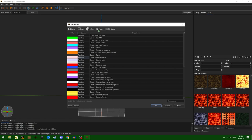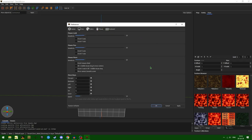All of my colors are set to default. These are my mouse settings — this is just what I use. You don't have to copy it. It's again all up to personal preference for all of this stuff.